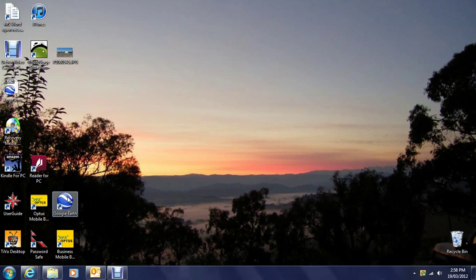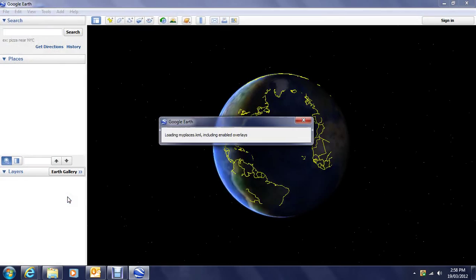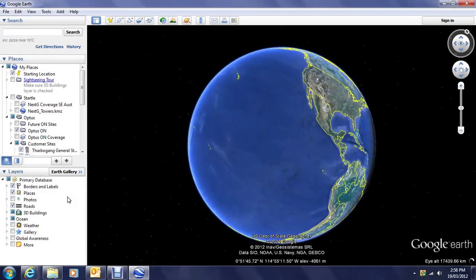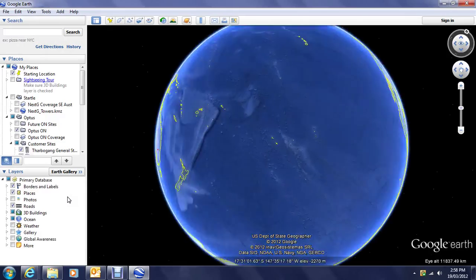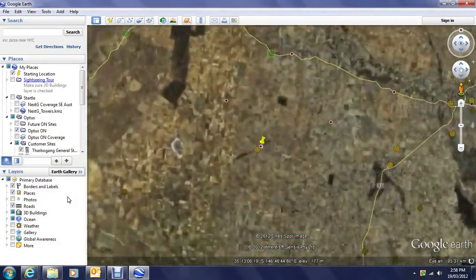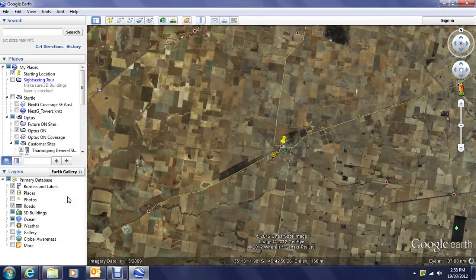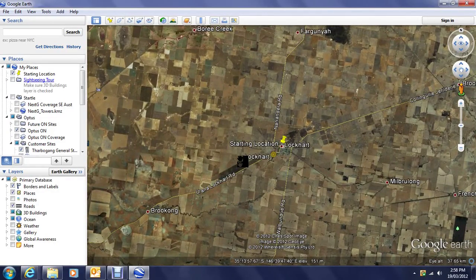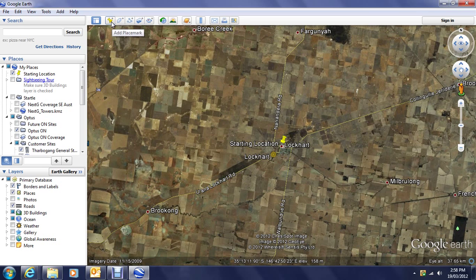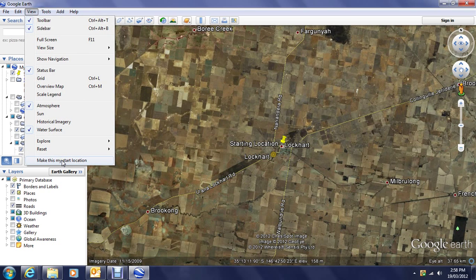The first thing we'll do is open Google Earth. You'll notice Google Earth on this computer zooms in to a starting location that has been loaded into this machine — the starting location is Lockhart in New South Wales. You can define your own starting location by installing a placemark using the little plus icon on the add placemark option in the top menu. After you've placed your icon, you can select it, go to the view menu, and say 'make this my start location,' so Google Earth will always open and zoom in to this location, making it faster to get started.